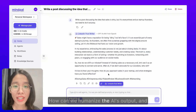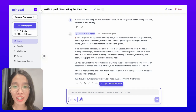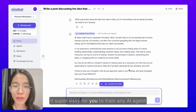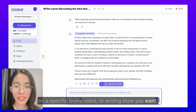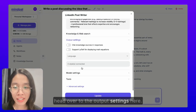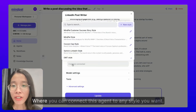How can we humanize the AI's output? And most importantly, how to make it sound authentically you? The good news is that on MyPal, we have made it super easy for you to train any AI agent on a specific brand voice or writing style you want. Just go back to the agent settings, head over to the output settings here, and you will see a style section where you can connect this agent to any style you want.